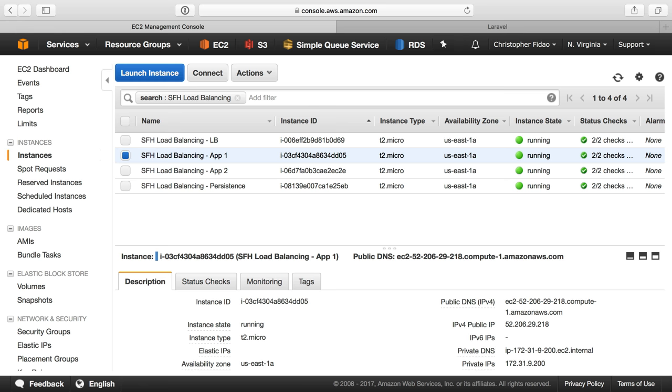This series on load balancing with Nginx covered setting up our servers, setting up our load balancer, getting Let's Encrypt and SSL on our load balancer, terminating the SSL connection, sending that connection to our two application servers, setting up a Laravel application, setting up the trusted proxy package so that Laravel correctly generated URLs and redirects to the correct scheme and port and hostname.